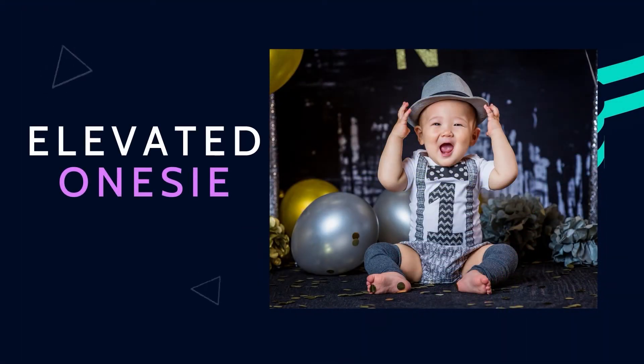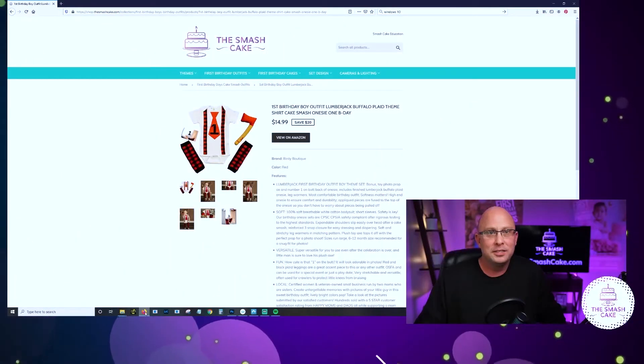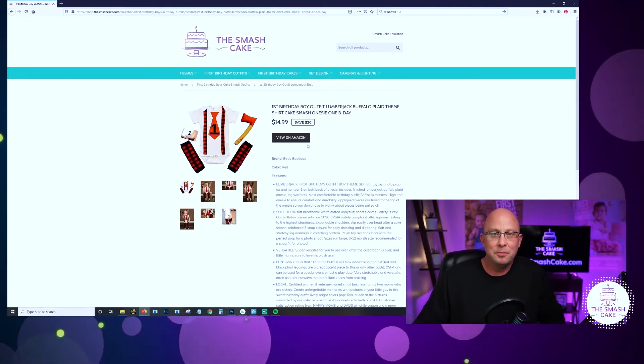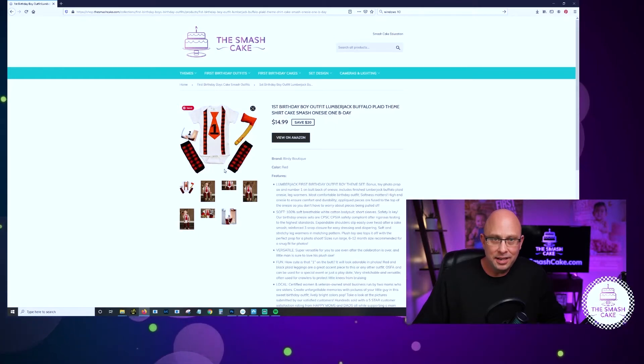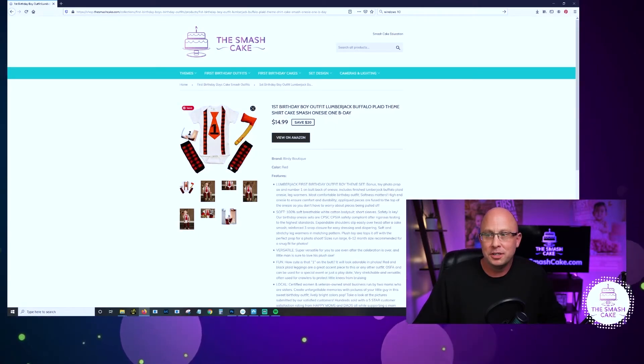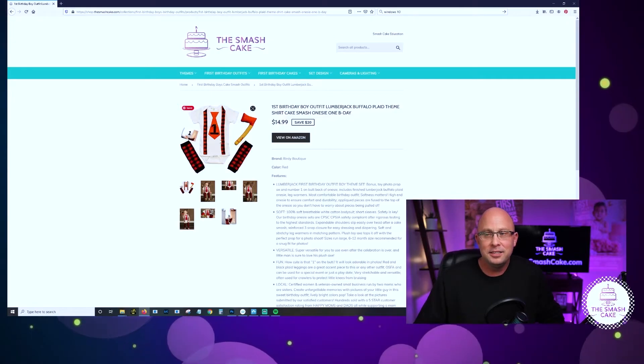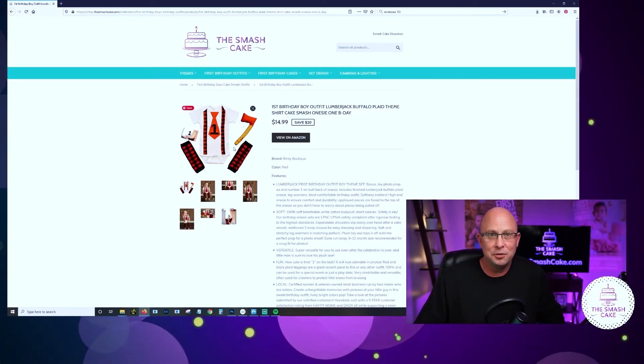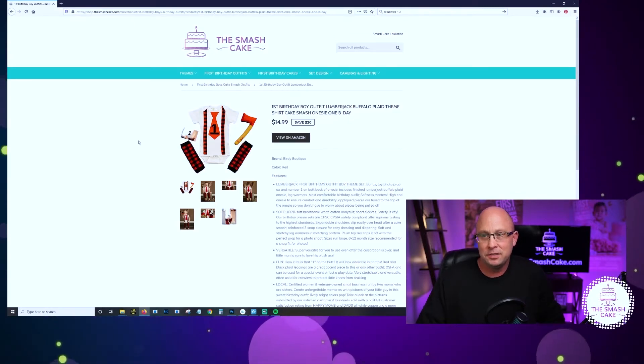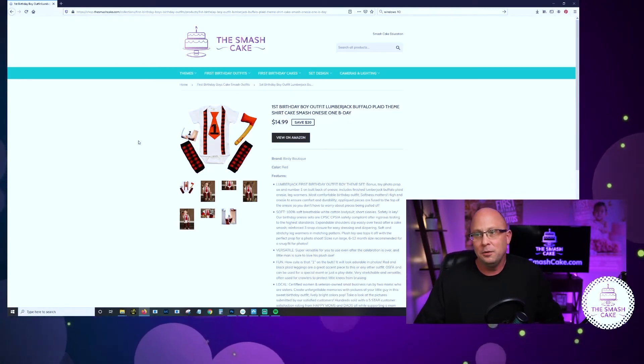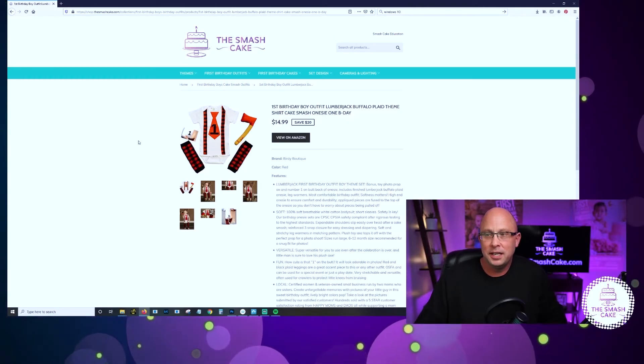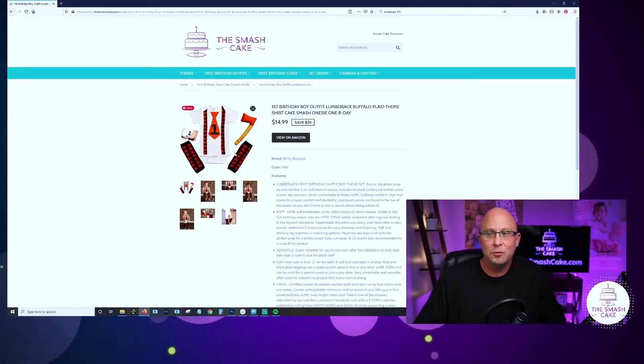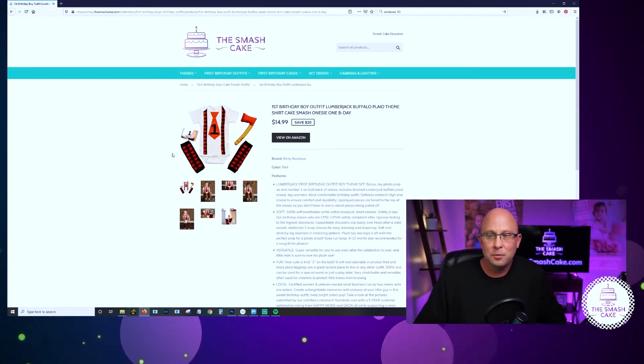The next type of outfit is really just an elevated onesie. This little lumberjack set here is an amazing example. It's just a screen printed onesie but they went ahead and elevated it with a couple of leg warmers on the side and I can tell you from experience, these leg warmers make the outfit. There's just something about it. They're just cute as a button. Parents go completely bananas for these. Leg warmers are virtually indestructible. They won't stain. You might lose this onesie and if you do you still have the leg warmers and you can use them for other outfits.